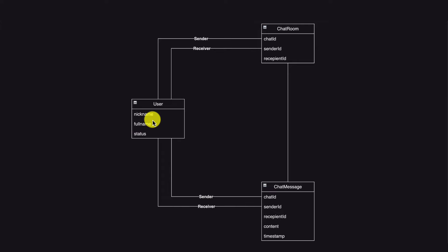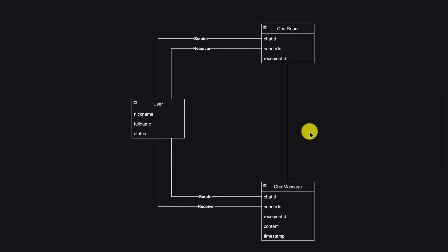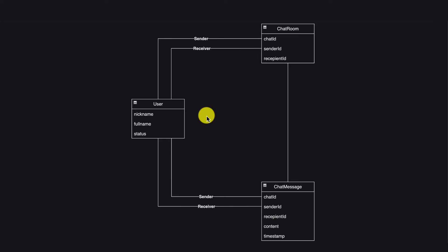Let's look at the relations between our documents. We'll need a User document with a nickname (unique, used as ID), full name, and a status — online or offline. We'll have a Chat Room with a chat ID, sender ID, and recipient ID. A user can be both sender and receiver. The Chat Message document also has a sender and receiver ID linked to the chat room. With NoSQL, there are no enforced relationships, but this diagram shows how things are logically linked.